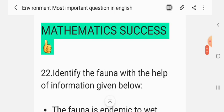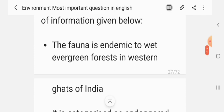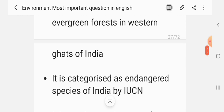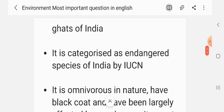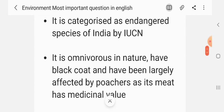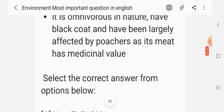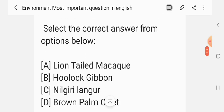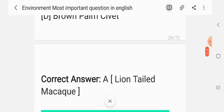Question 21. Identify the fauna with the help of information given below. The fauna is endemic to wet evergreen forests in the Western Ghats of India. It is categorized as an endangered species by the IUCN. It is omnivorous, has a black coat, and has been largely affected by poachers, as its meat has medicinal value. Options: Lion-tailed macaque, hoolock gibbon, Nilgiri langur, brown palm civet. The correct answer is lion-tailed macaque.